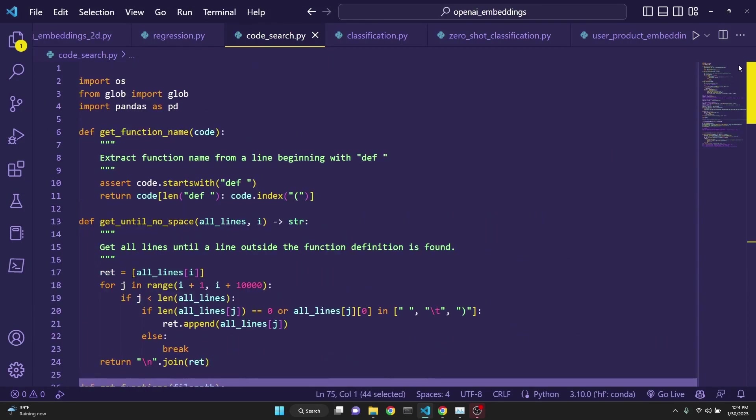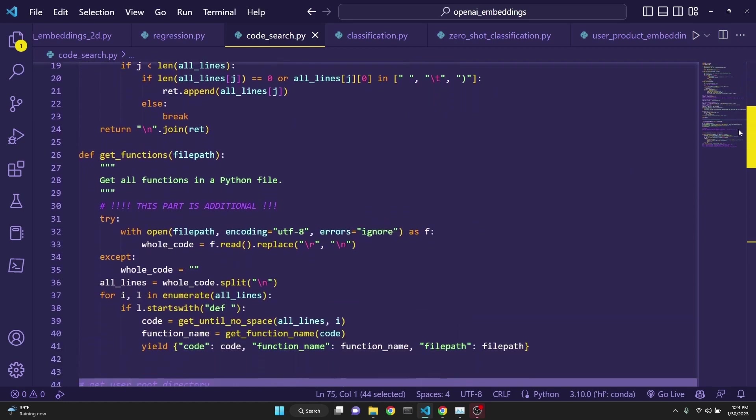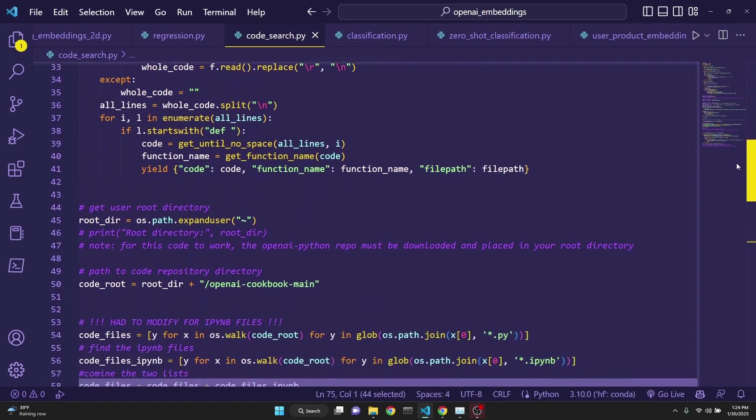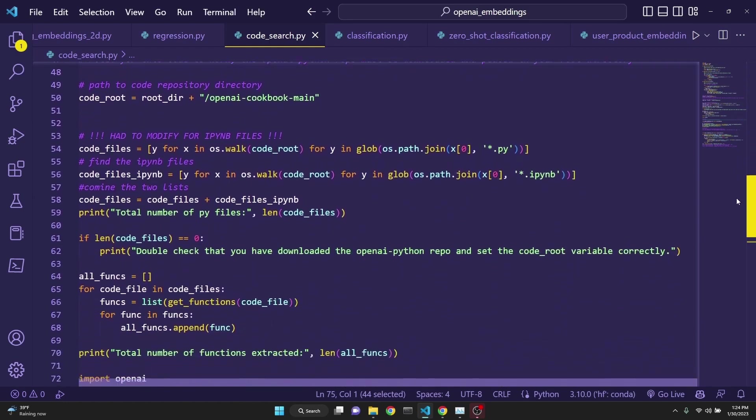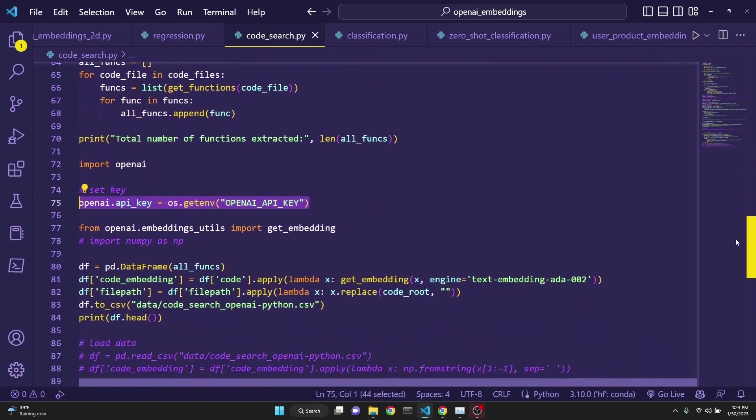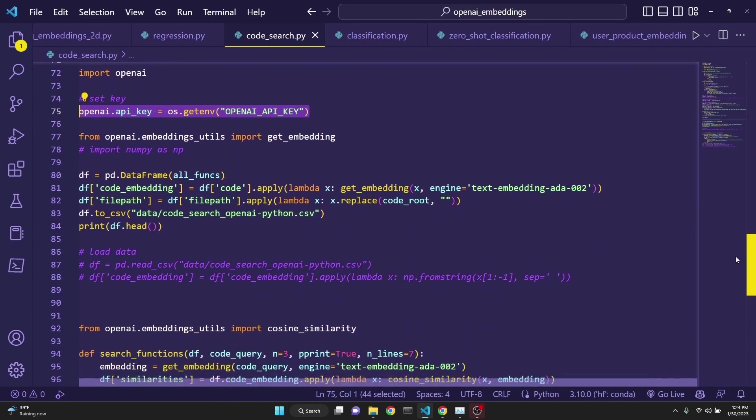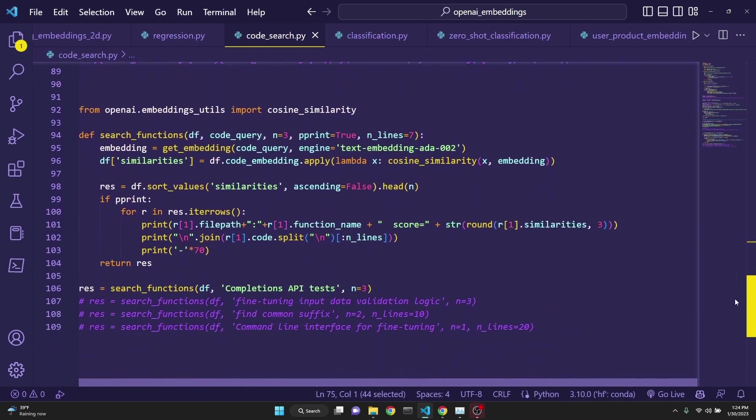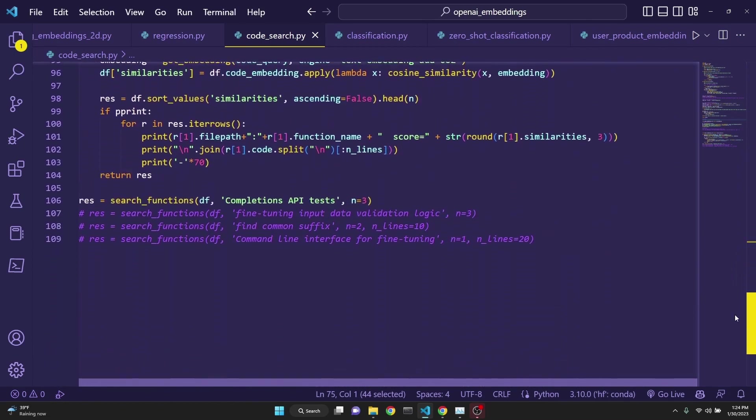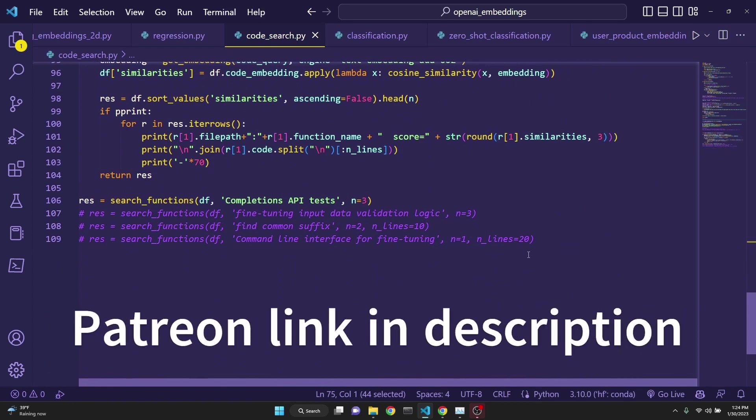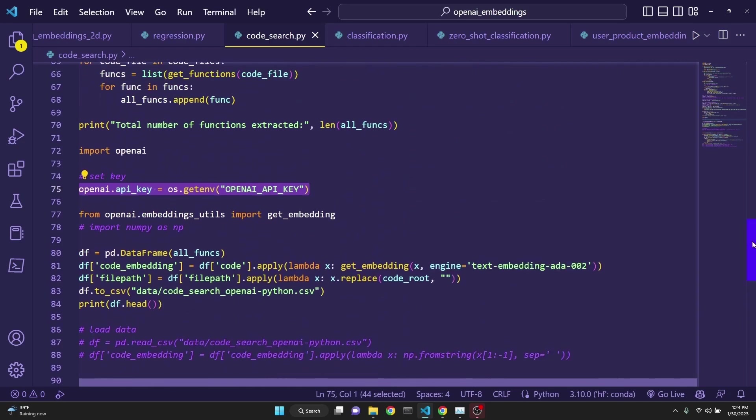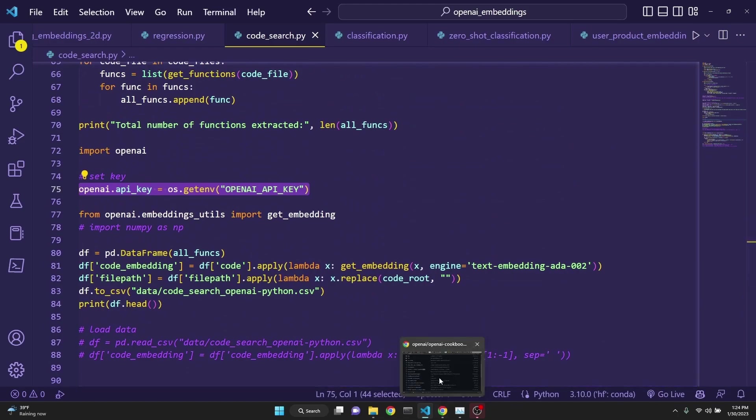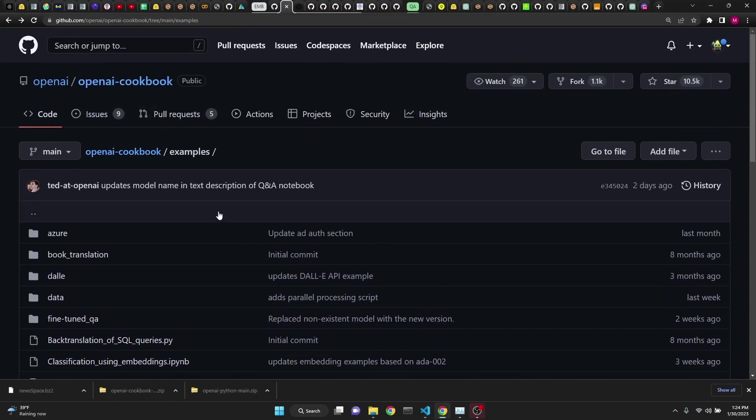So this is the code in a nutshell to walk through all of OpenAI's repository and actually extract all functions and then embed all those functions and to be able to perform search on it. I will have this file and other files that we're going to look at in my Patreon for my Patreon supporters, but you can actually copy it from the video or try to get it working for you from the cookbook as well. I will put a link to my Patreon in the description.